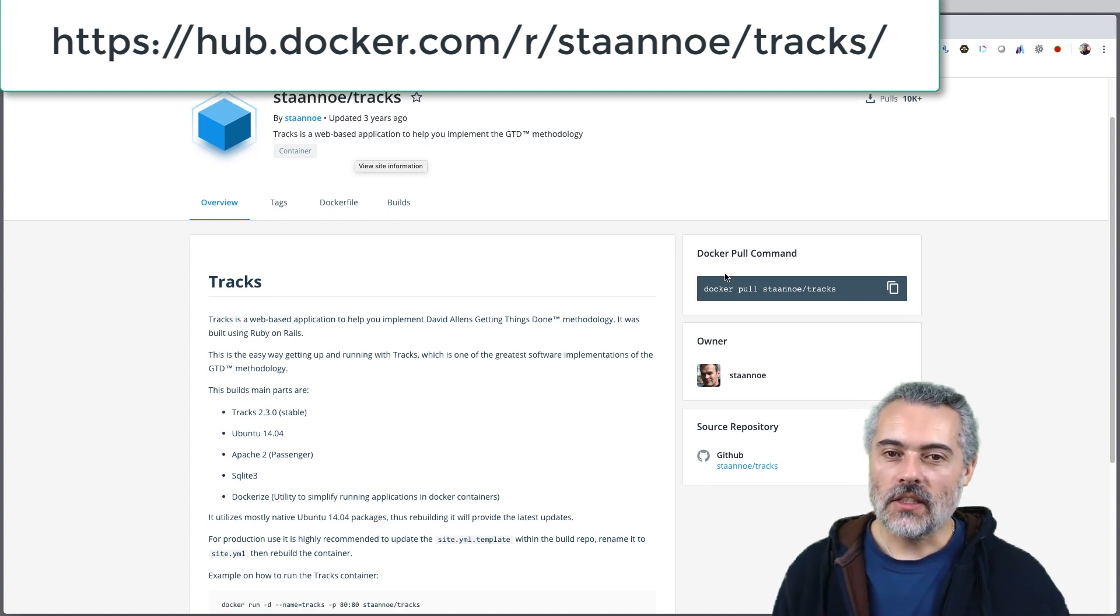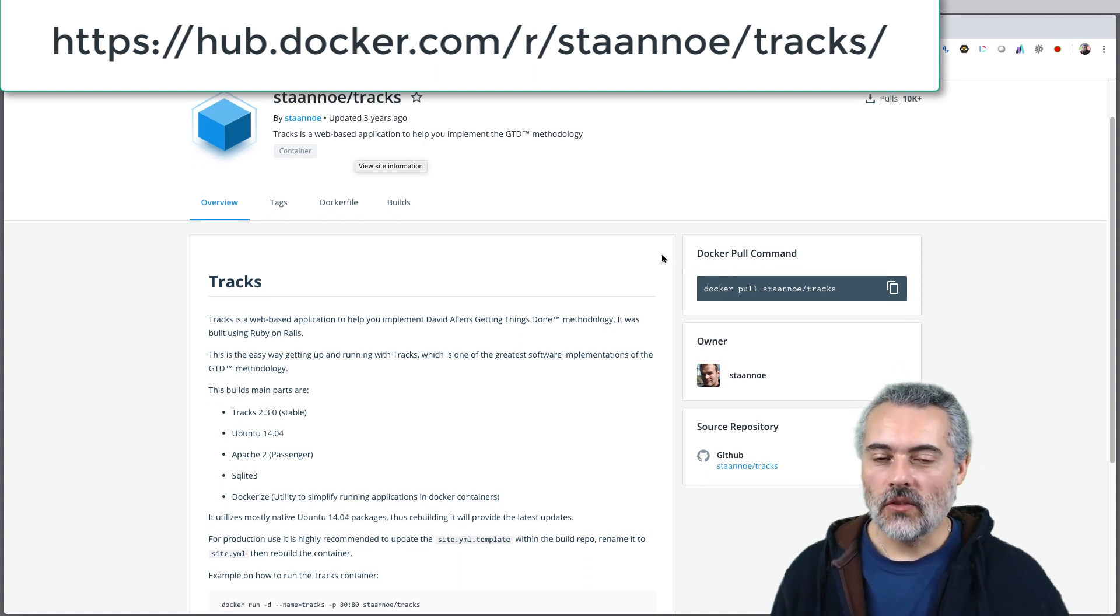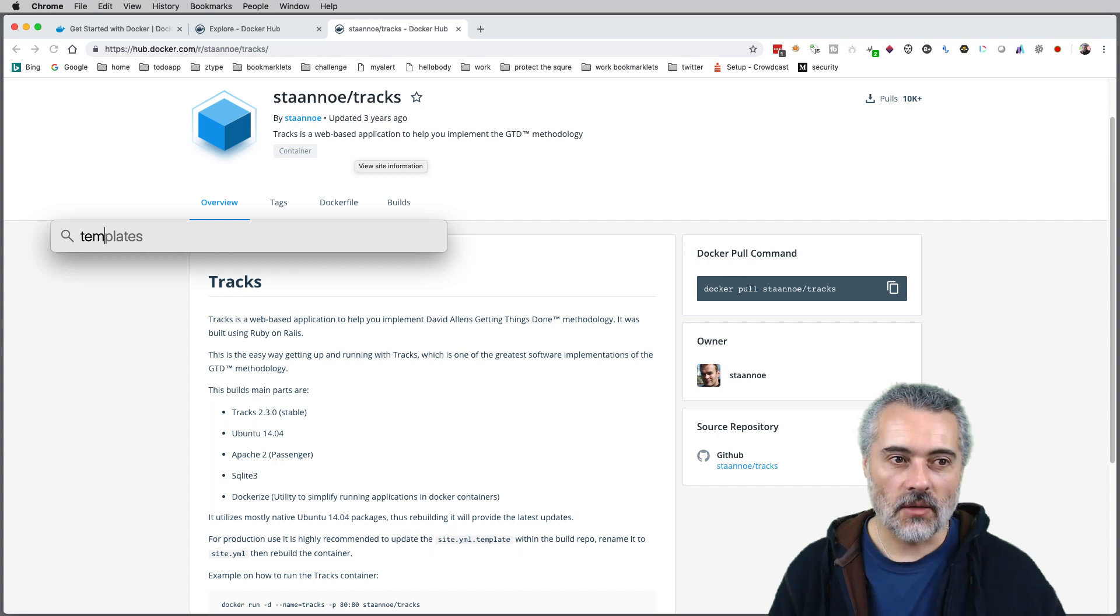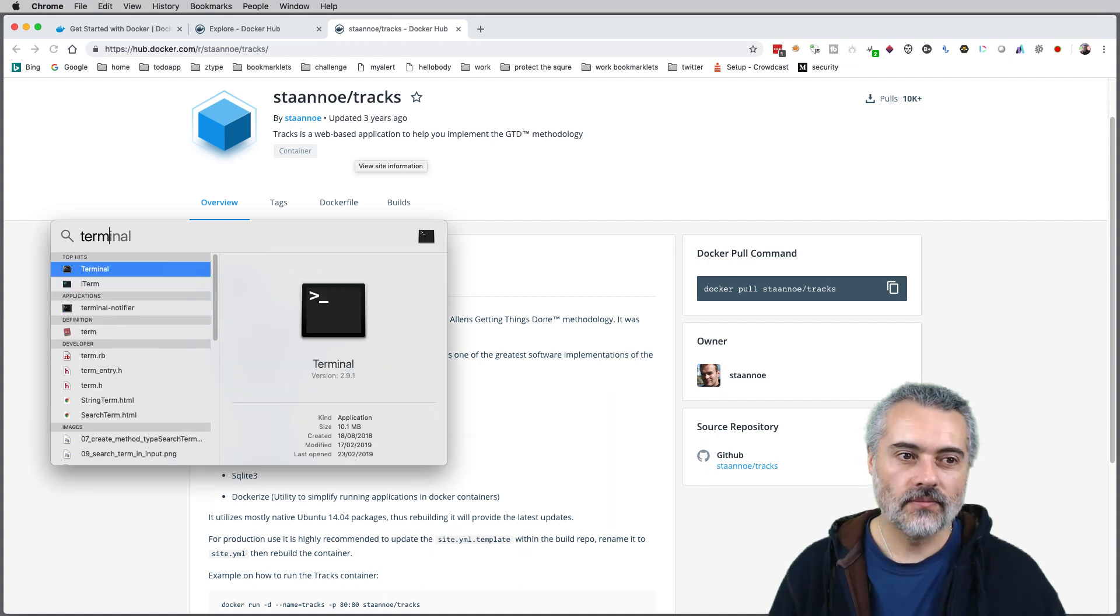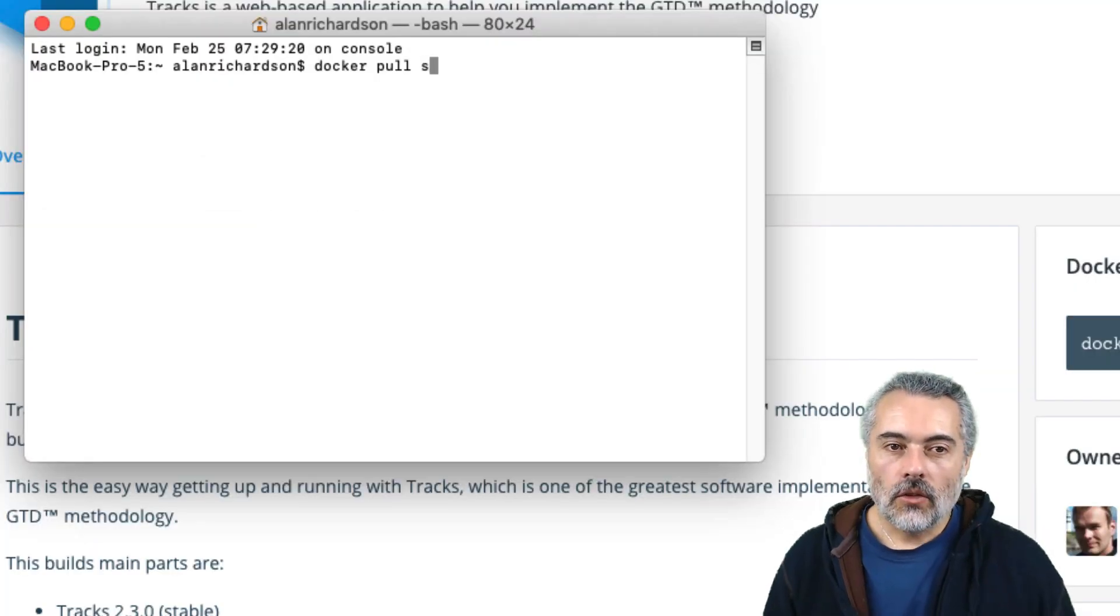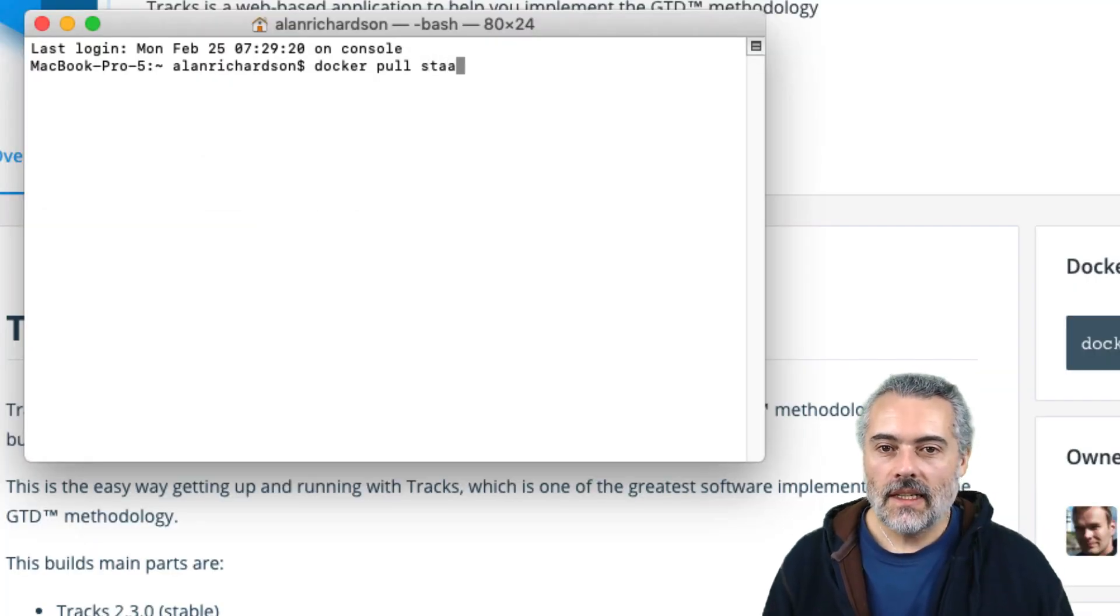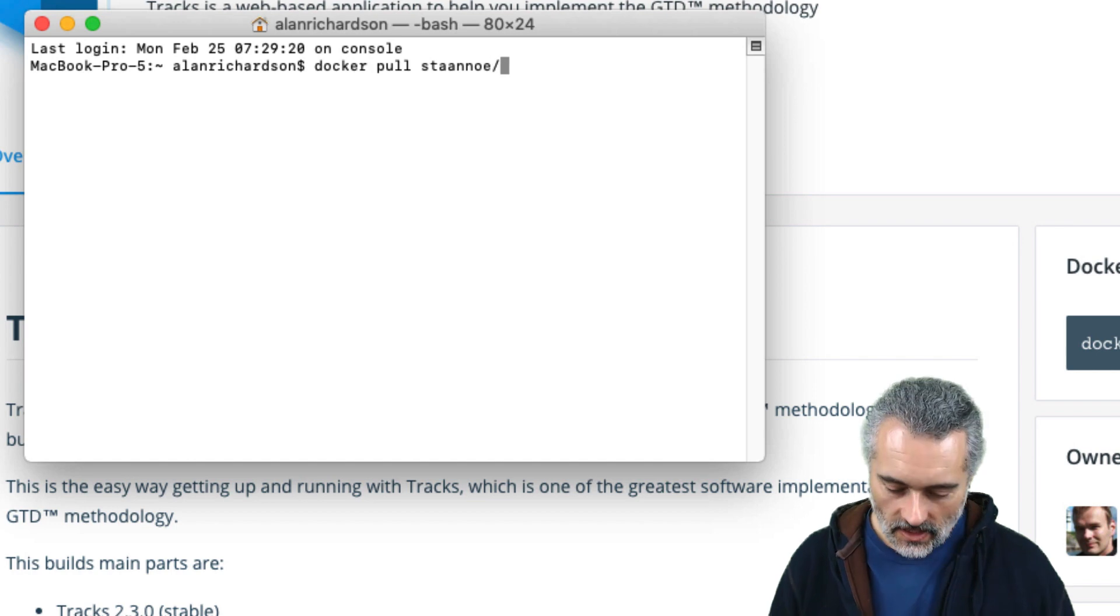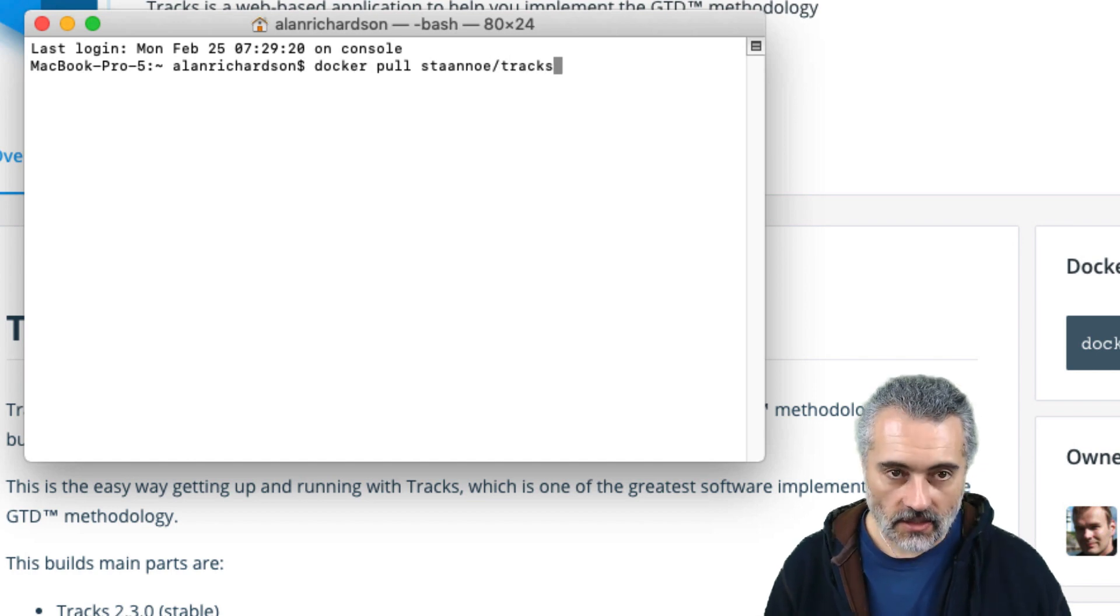So this is saying, in order to use this, I have to do the Docker pull command. So I'm going to get a terminal up. Docker pull Stano/Trax.